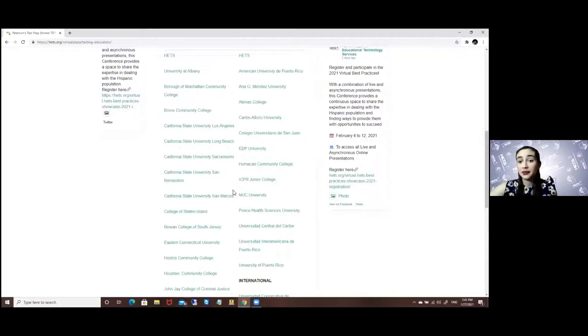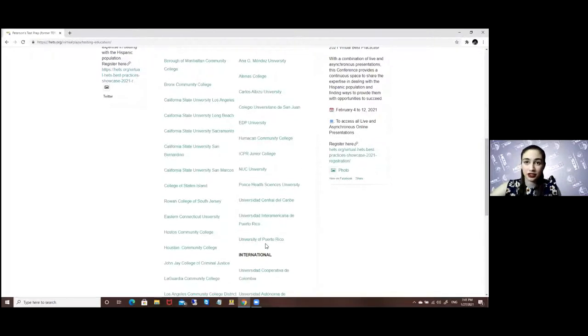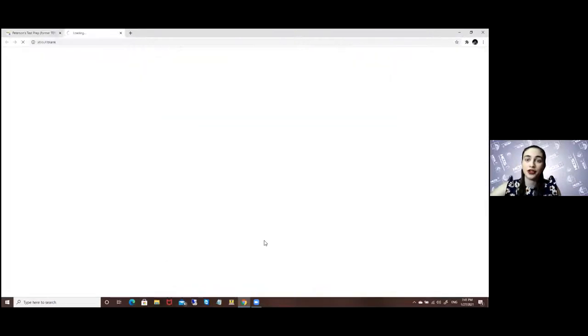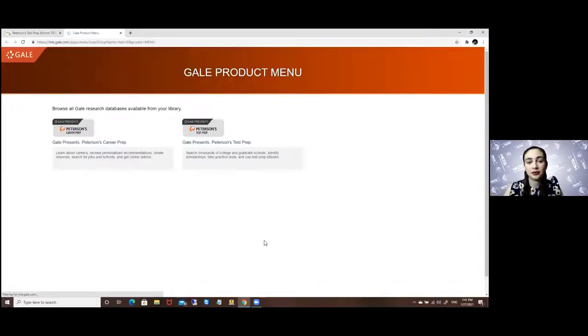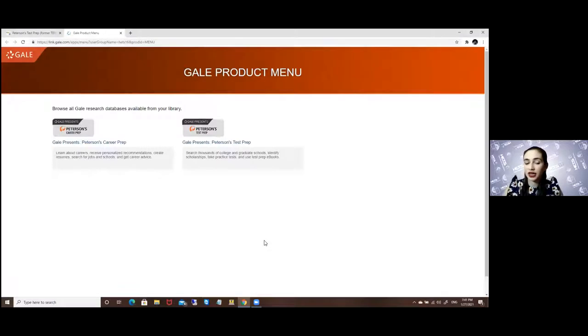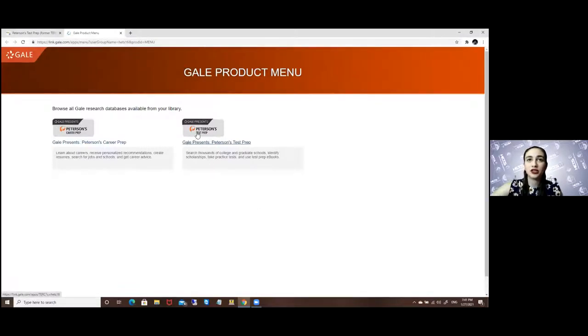In my case my campus is the University of Puerto Rico so I will just go with that option. Here is where it would ask for you to log in but since I already logged in it won't ask me anymore. And you will go to the Peterson's test prep.